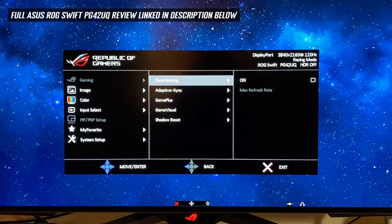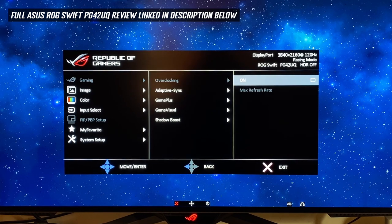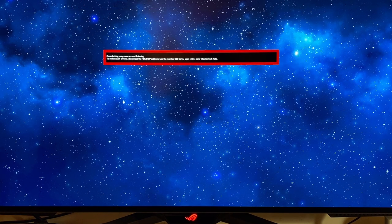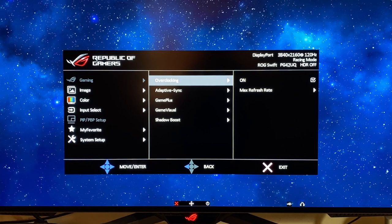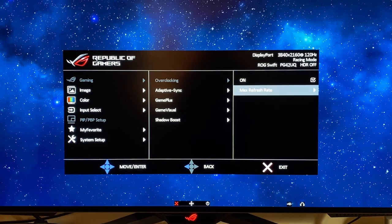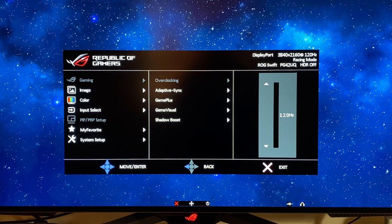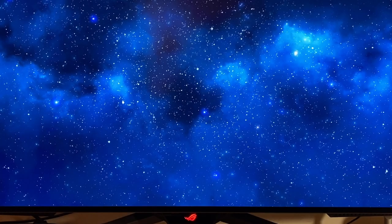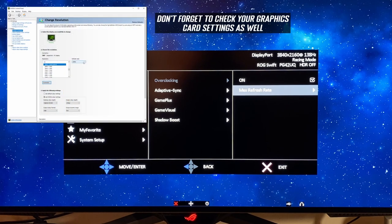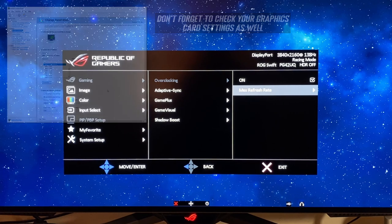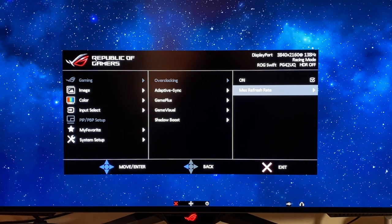Starting in the gaming menu, let's enable the overclocking function — select that to on. You'll get a warning message saying you might get some flicker. The screen should then kick into overclocking mode. You just need to go back in there and select the max refresh rate, moving that up from 120 to 138 hertz. Once the screen has rebooted and you open the menu again, you should see at the top right that it says we're running at 138 hertz now. That will give you a small but quite useful boost in motion clarity and frame rate support for gaming, so you might as well have that enabled.